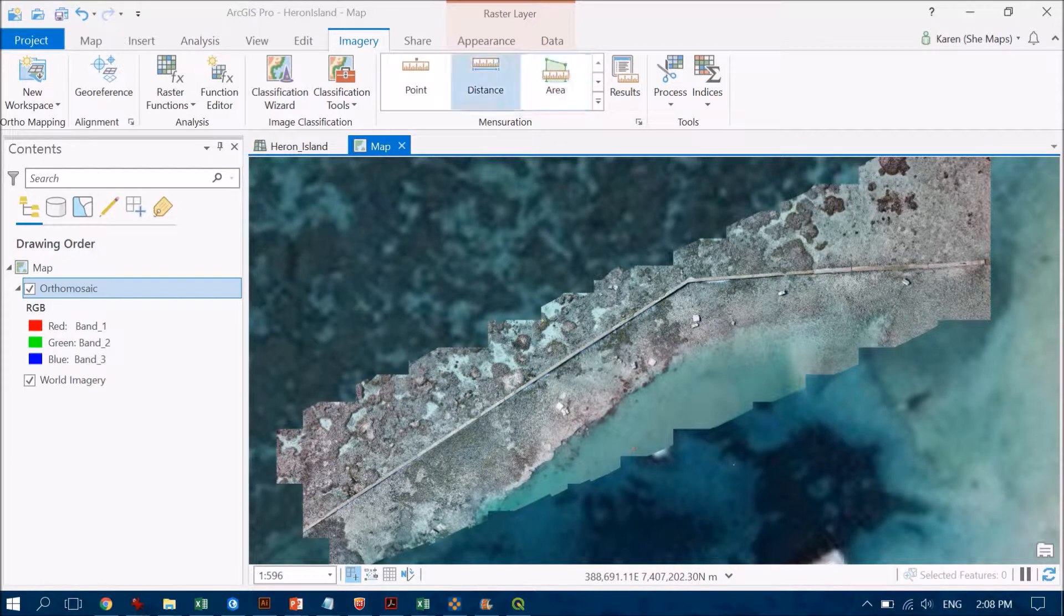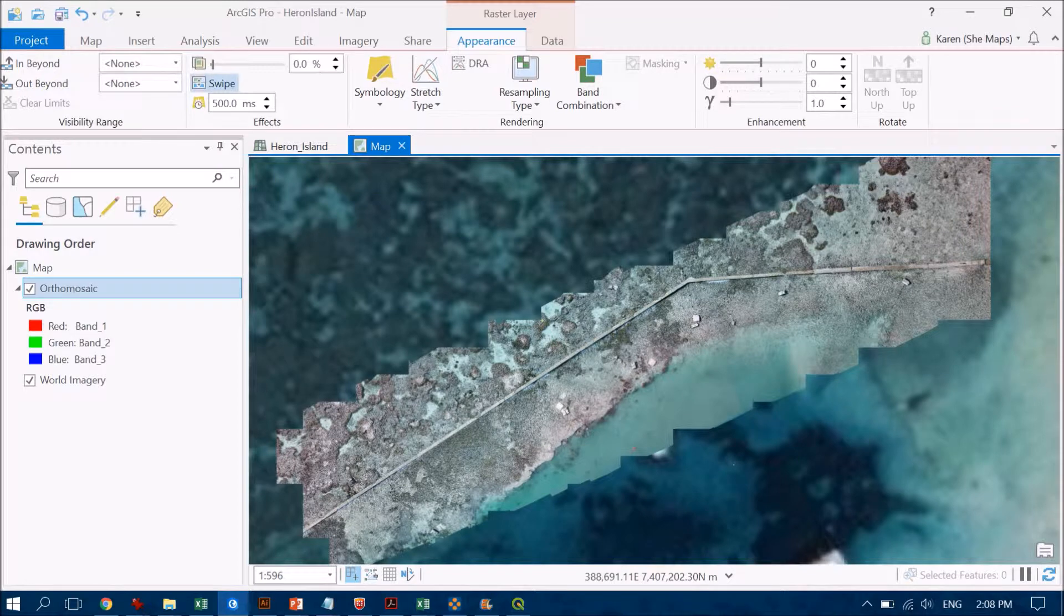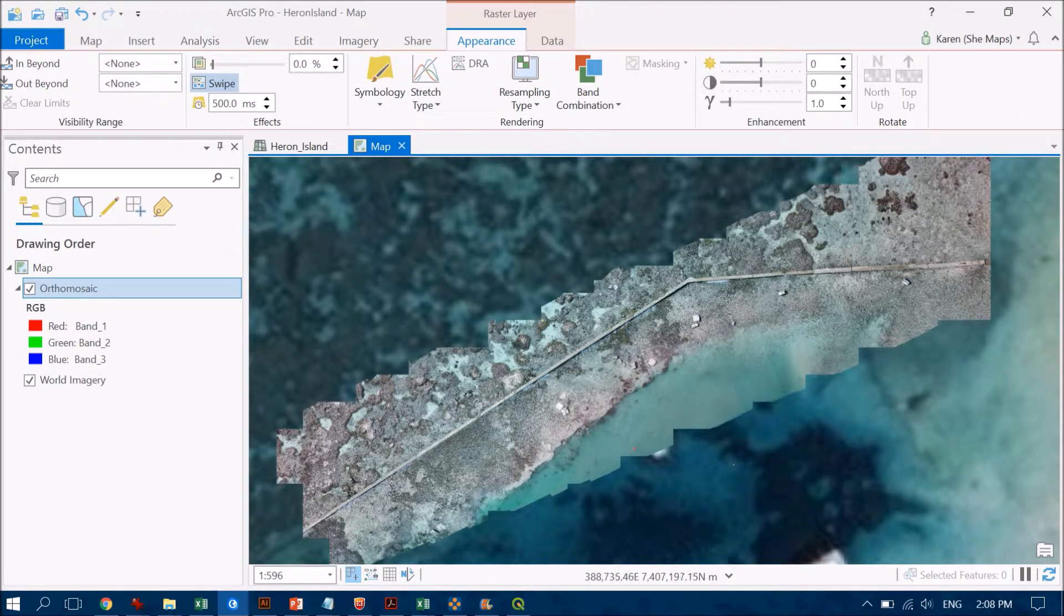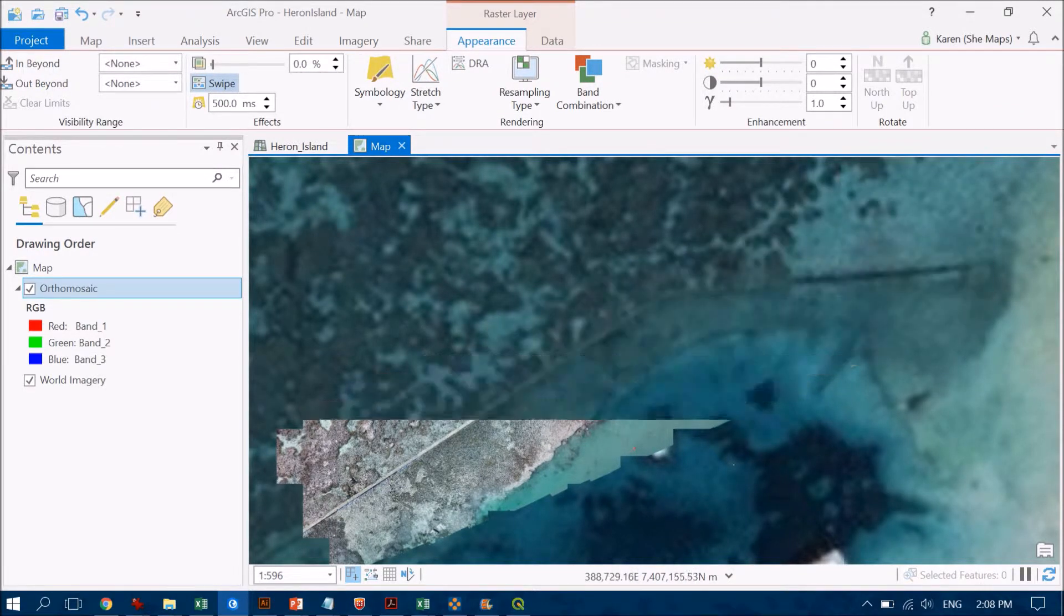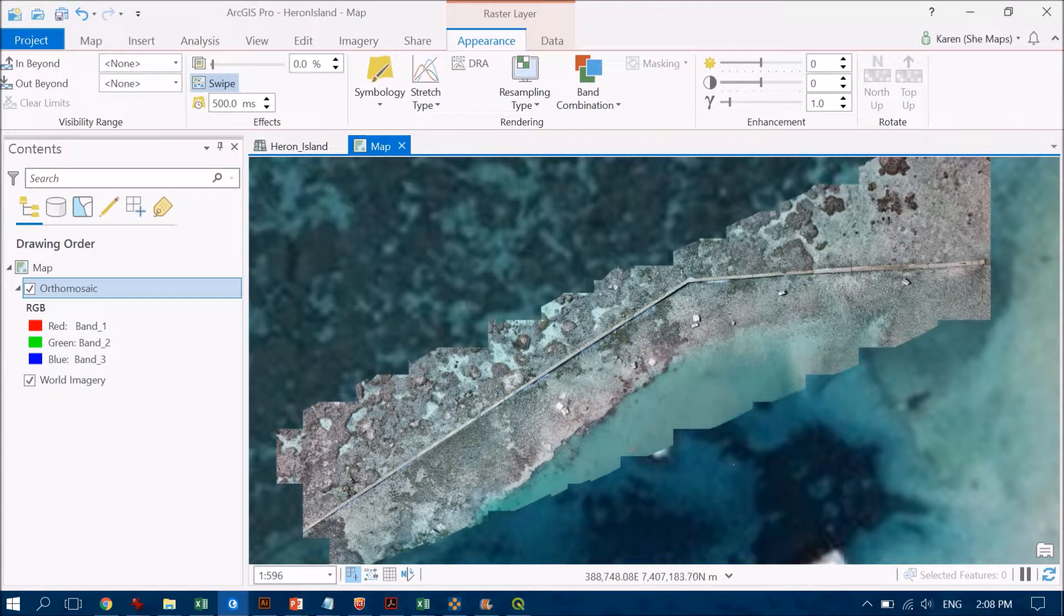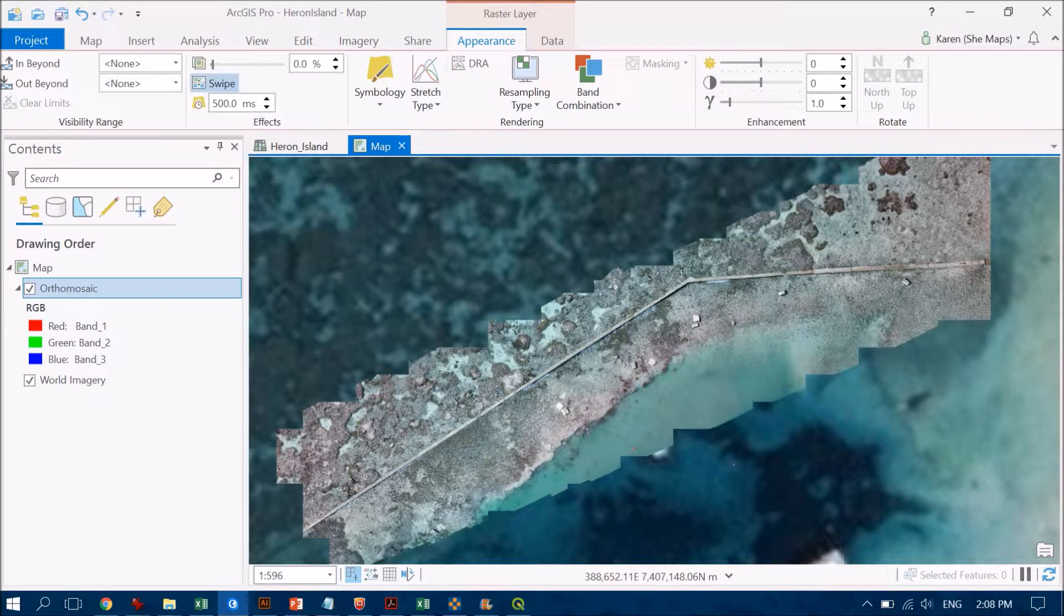For a quick check, we can go over to Appearance and use the Swipe tool to see how well our data align. This data set's pretty good because I've got this really strong feature coming through here, which is a series of bricks built to stop sediment.